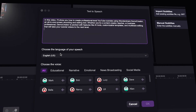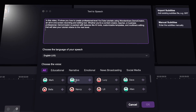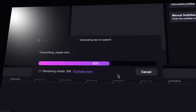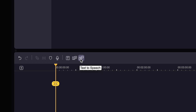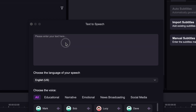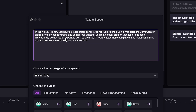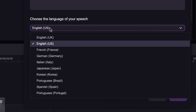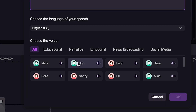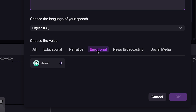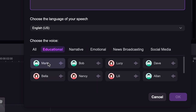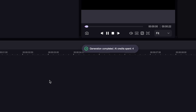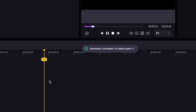There's also the text-to-speech feature which allows you to generate a voiceover in seconds. Simply click the text-to-speech button, type in your text, and convert it to a polished voiceover. You could select your desired language and choose your voice — voices are separated by educational, narrative, emotional, and more. If I select a voice and hit OK, this text-to-speech feature is pretty amazing. Sounds pretty good.